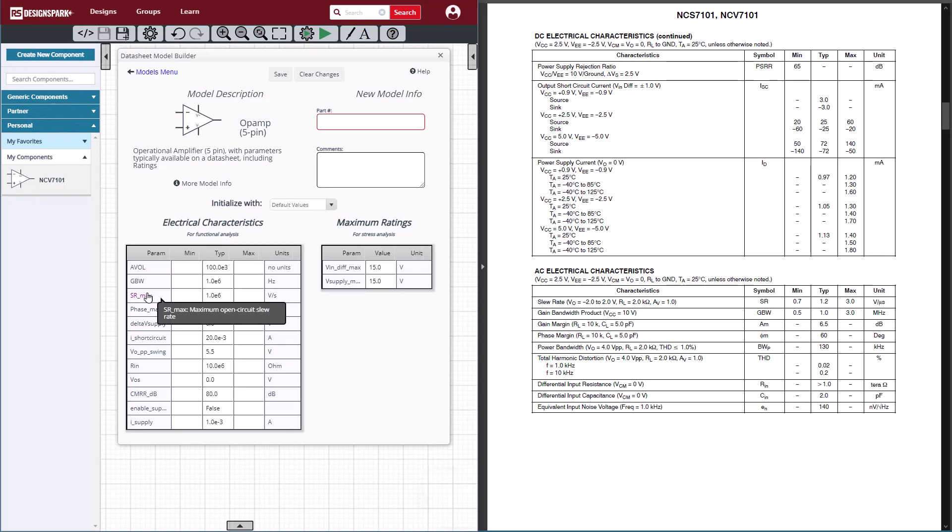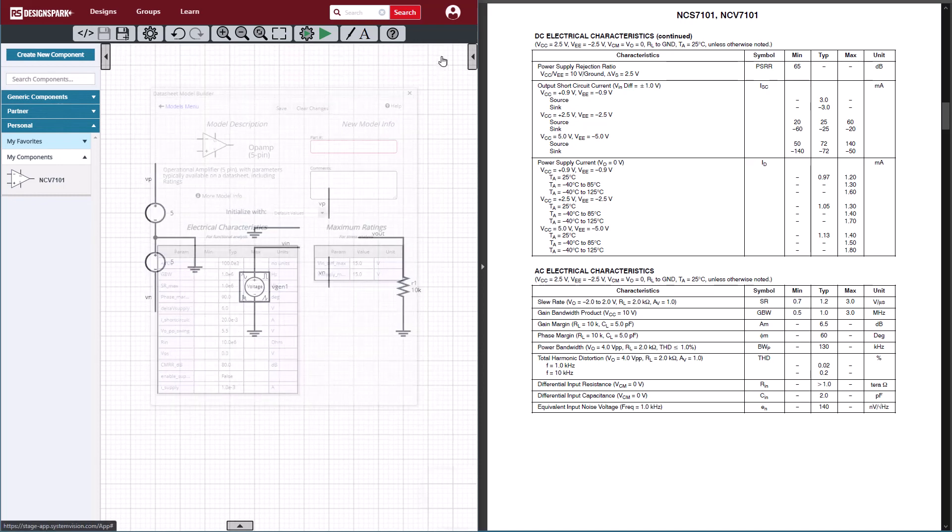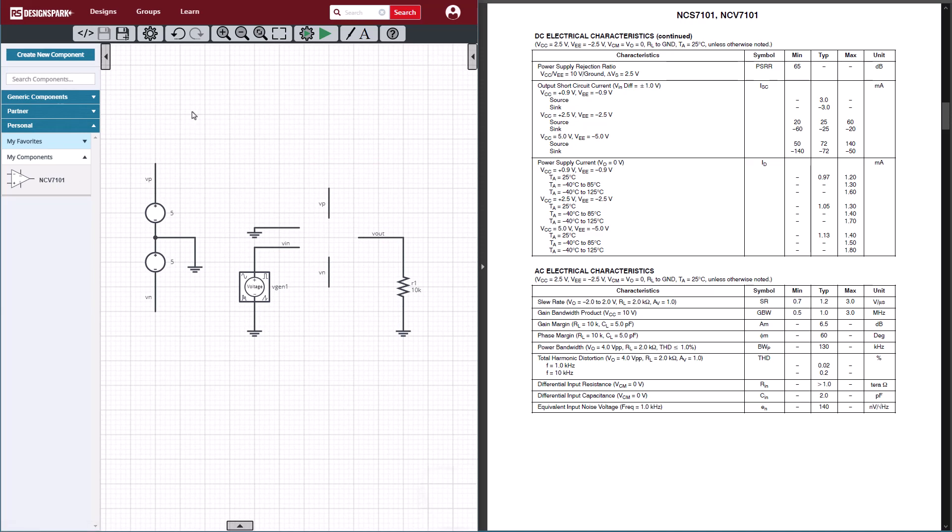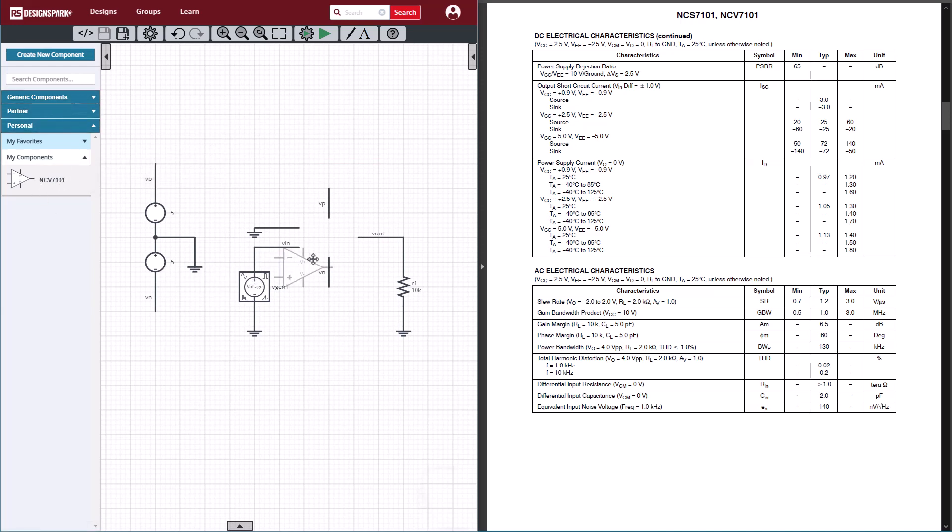So now that we've saved the component, it's going to show up in our My Components list. We can find that part and place it in the schematic, and then we can begin doing our testing on that part.